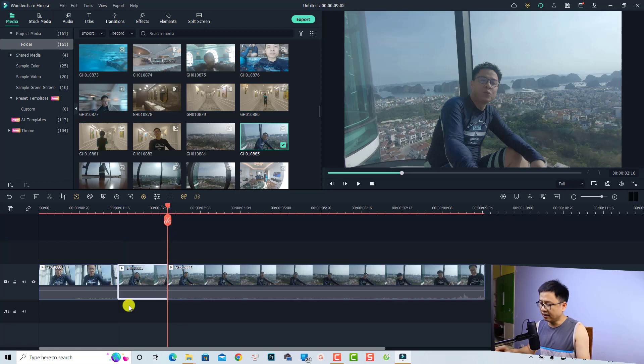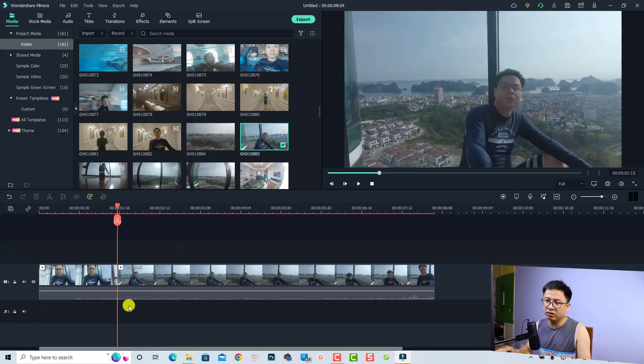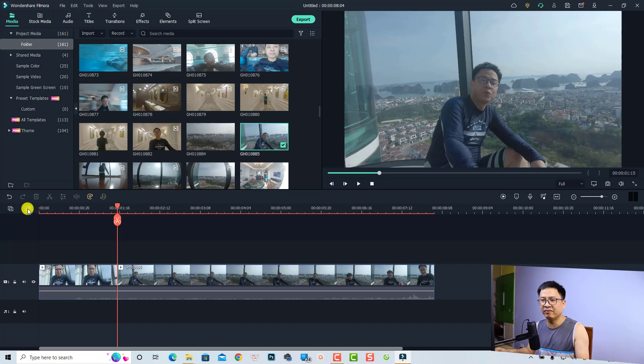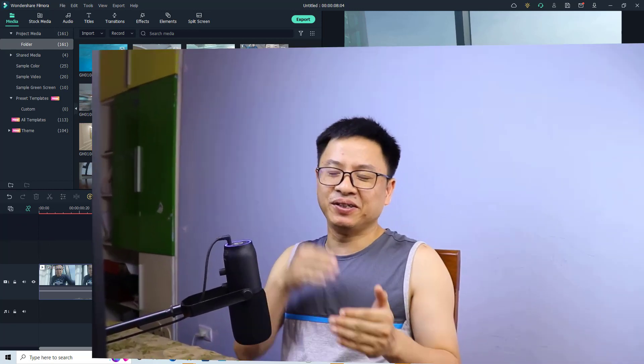With Auto Ripple enabled, if you cut a section and press Delete, it will automatically remove the empty gaps on the timeline. However, many people find the Auto Ripple button a bit annoying, so you can disable it if you prefer. That's everything you need to know about how to split a clip and delete a part of the clip in Filmora 11. I hope this tutorial is helpful — if you have any questions, let me know in the comments below. Thank you for watching and I'll see you in the next video!